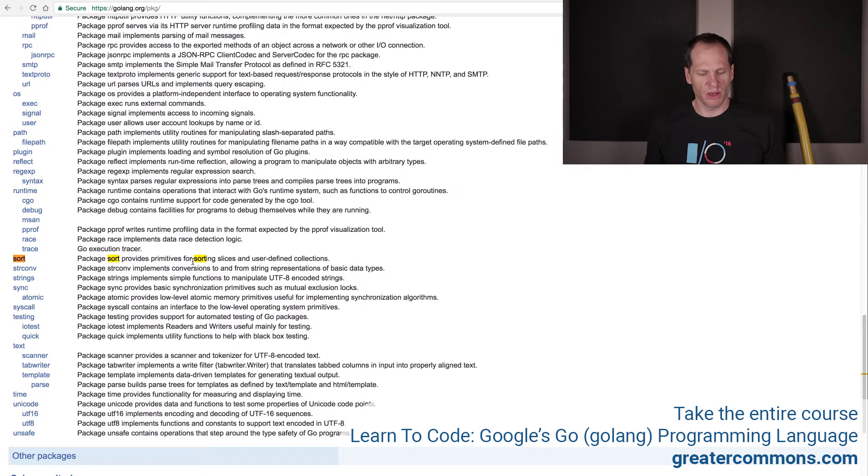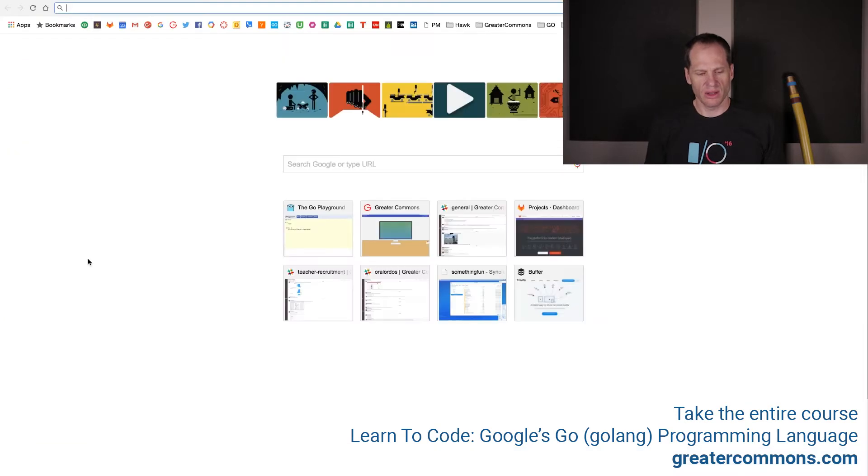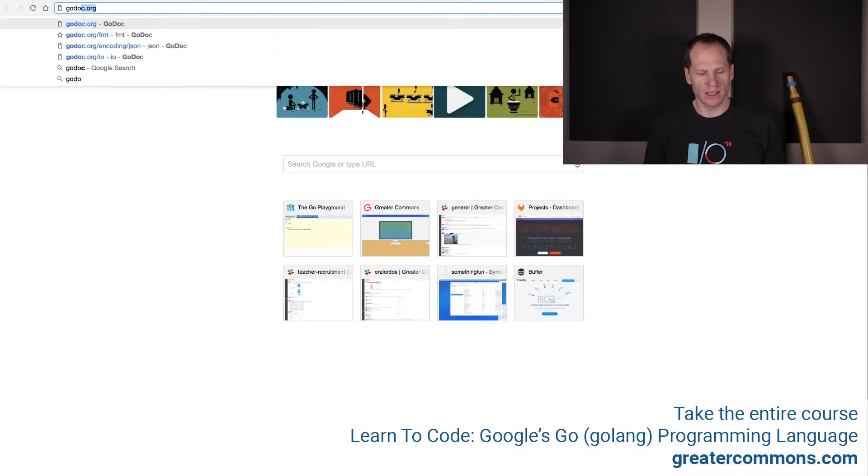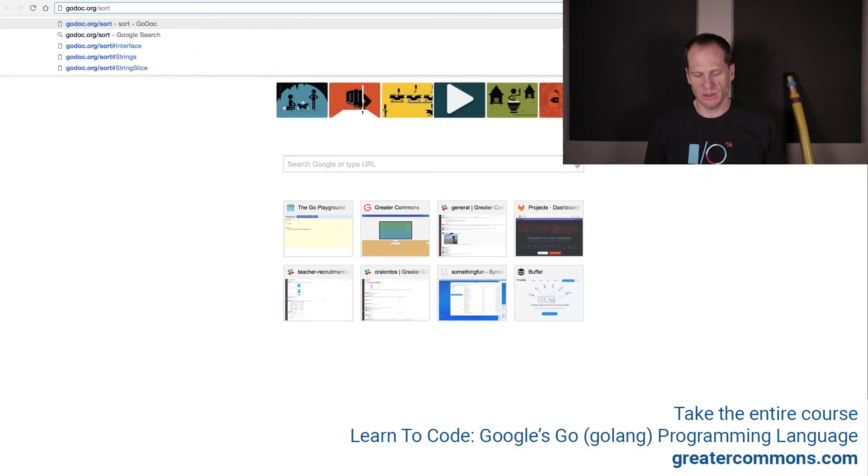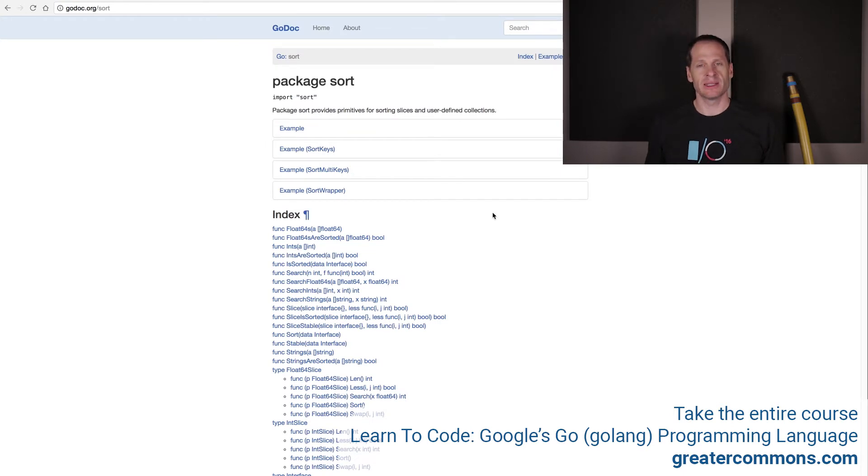And so in here, we have sort. Package sort provides primitives for sorting slices and user-defined collections. Nice. I'm going to go to godoc.org forward slash sort. Just because I like godoc better, the formatting. Exact same content, just different formatting.